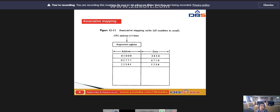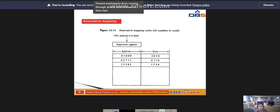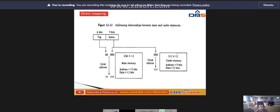If the address is found, the corresponding 12-bit data is read and sent to the CPU. If no match occurs, the main memory is accessed. The address-data pair is then transferred to the associative cache memory.